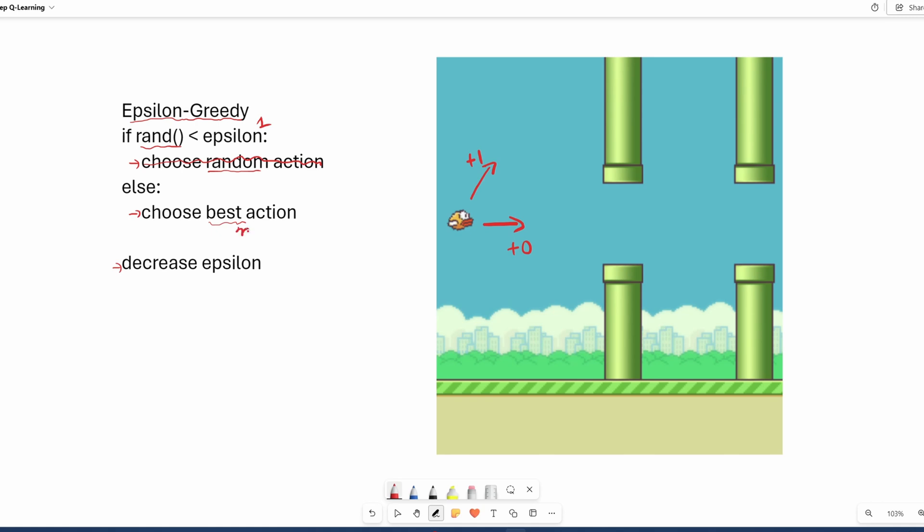What does best action mean? Best action means it's going to pick the max Q value of the next state. What is the max Q value of the next state? Over here, its Q value is probably going to be approaching 1, whereas the Q value here is going to approach or stay at 0. Over time, the bird is going to favor going up.